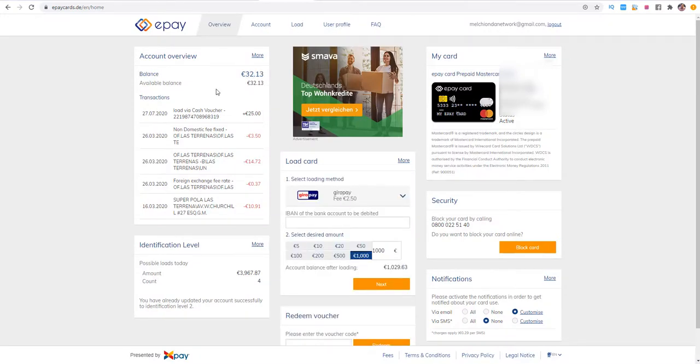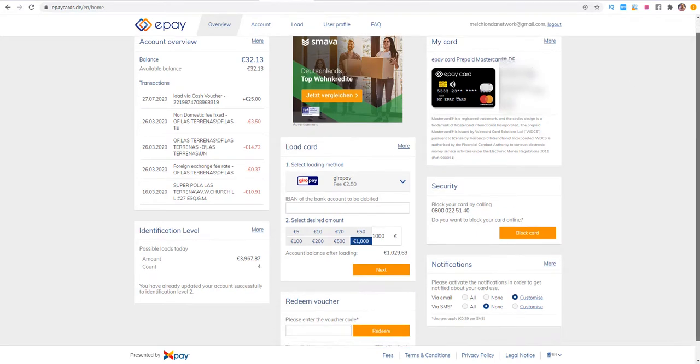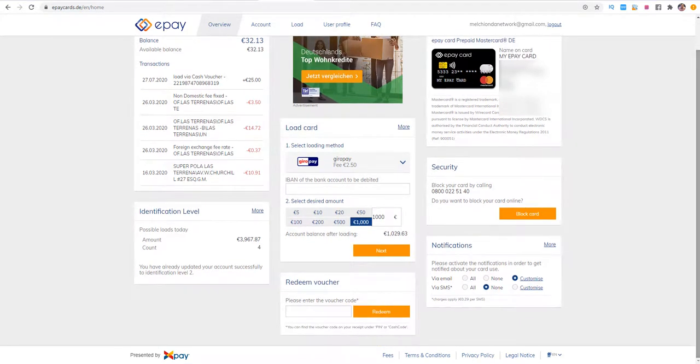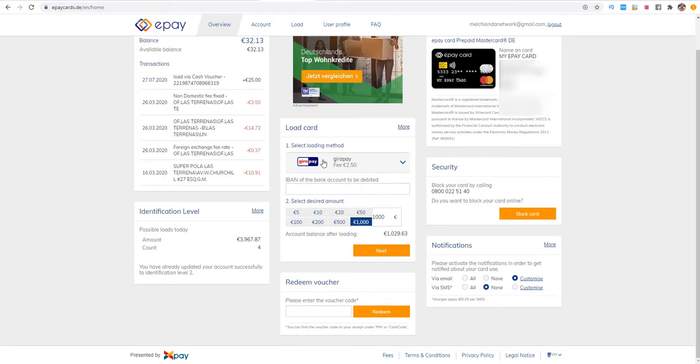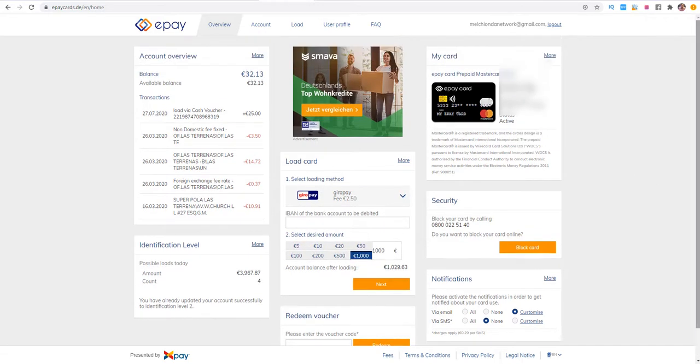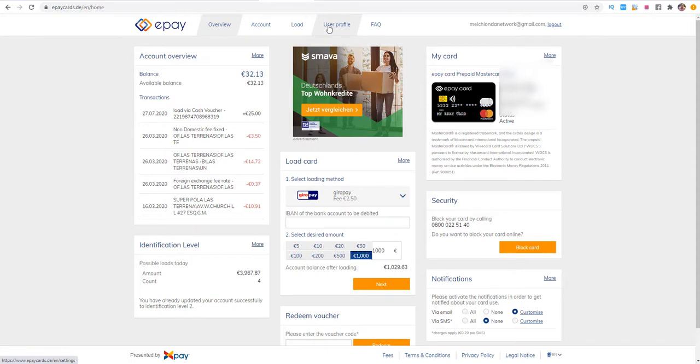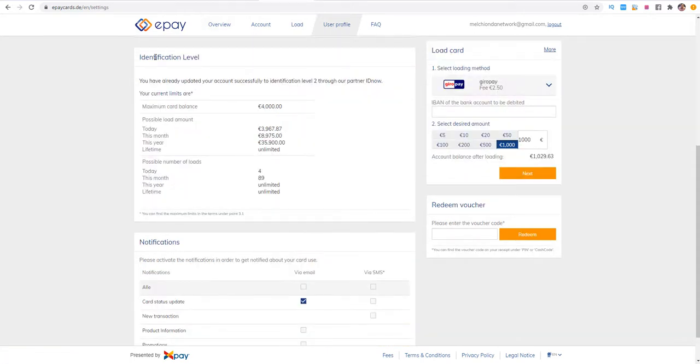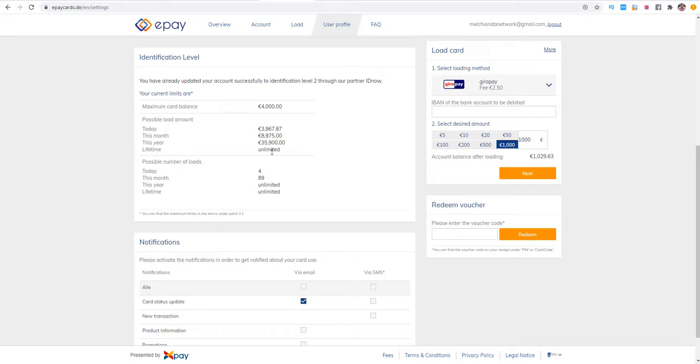I can go everywhere and spend my money or withdraw my money on an ATM machine. We have two different possibilities to load up our card: with the redeem voucher or with Giro pay or bank transfer. The thing you need to do is just register on epaycards.de and you need to go to your user profile because you need to verify via KYC your identity in order to have higher limits. I have here a maximum card balance of 4,000 euros and for one year possible load amount is 36,000 euros.